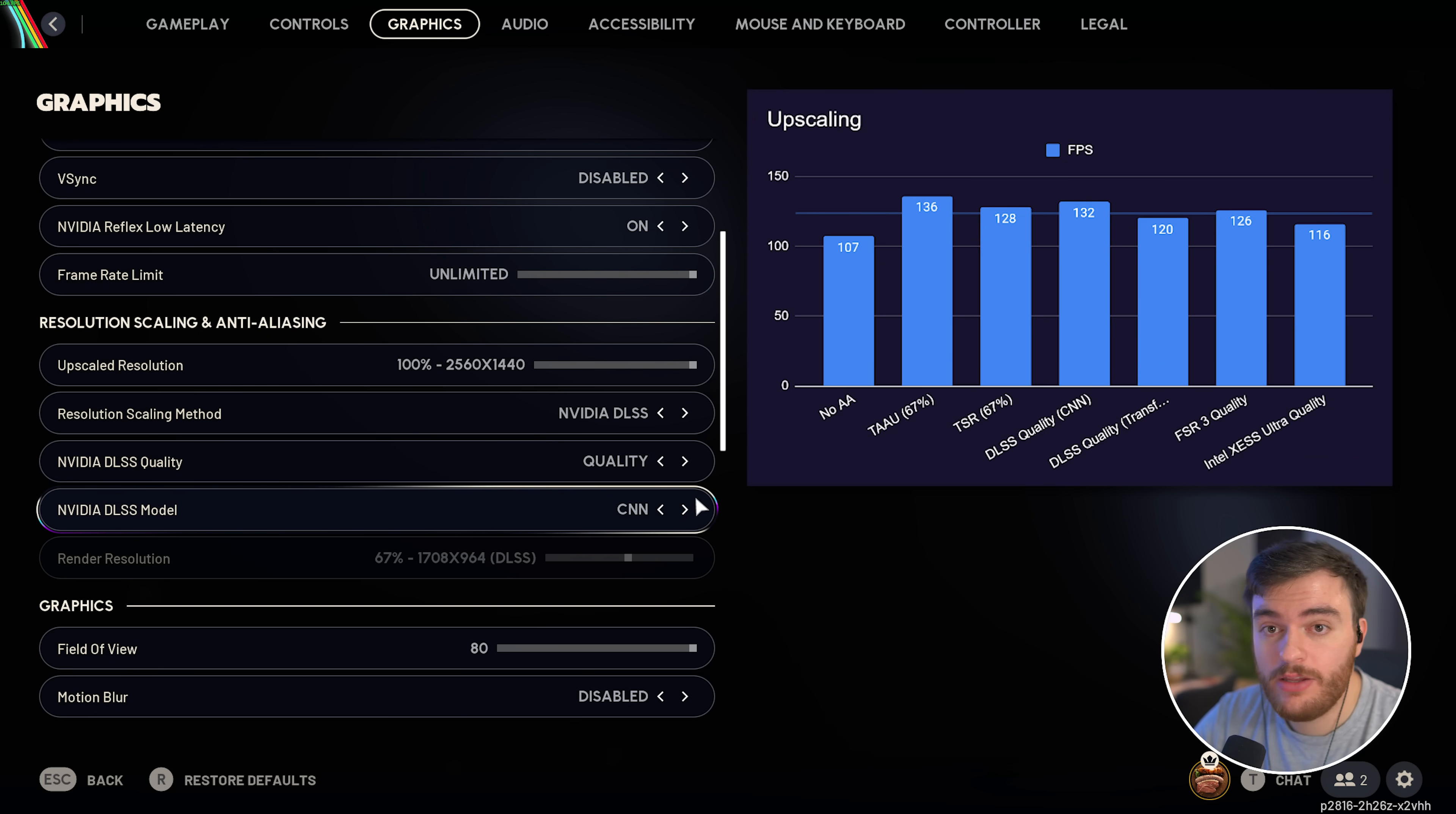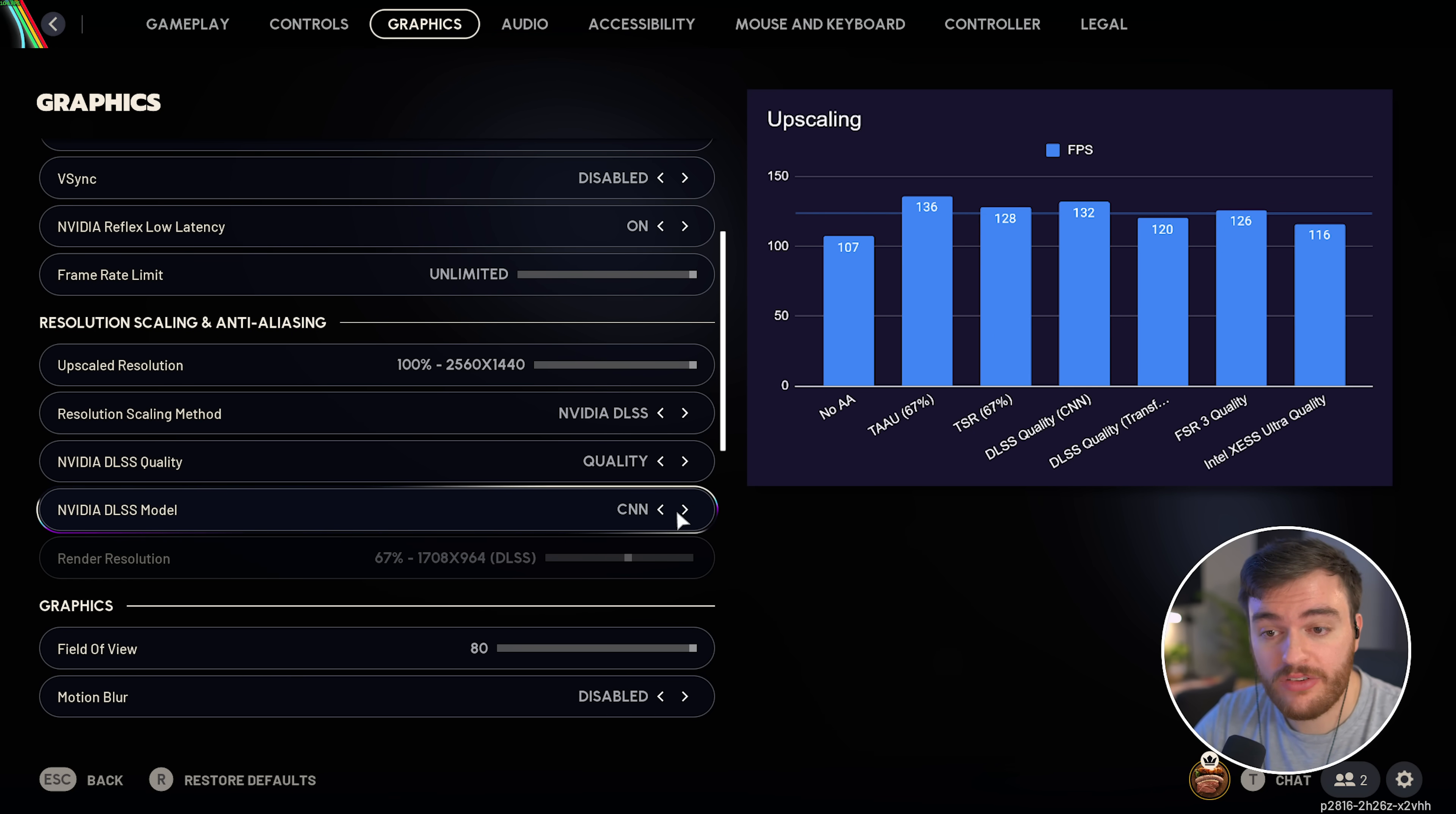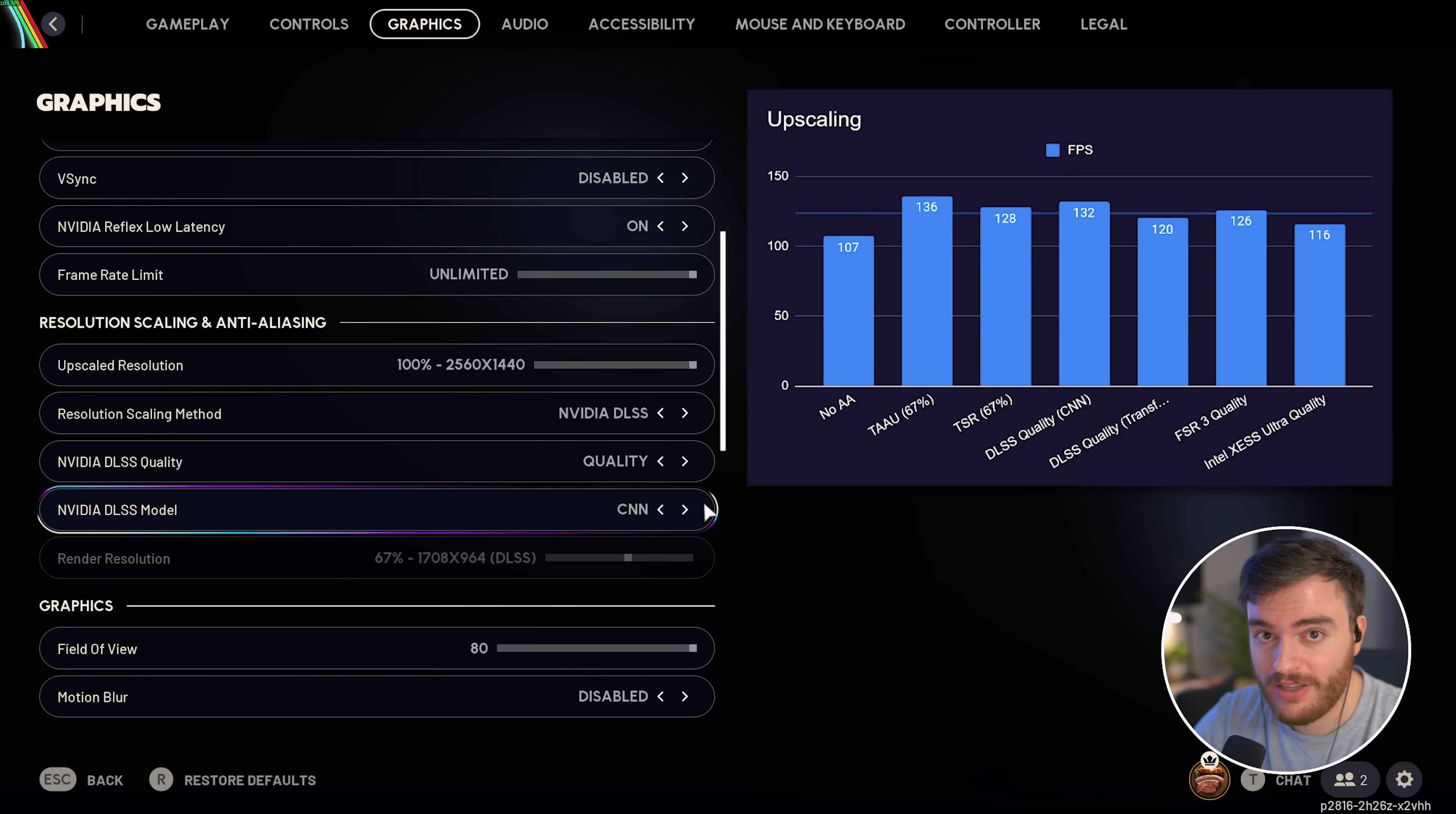Then, for DLSS, you might see an option between CNN and Transformer. CNN is the older DLSS model, but it should give you higher performance than the Transformer model, which should give you better quality. If you've got a ton of FPS, I'd recommend changing this to Transformer for a better looking game. Otherwise, CNN is fine for the best performance.